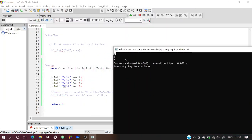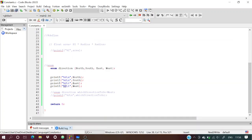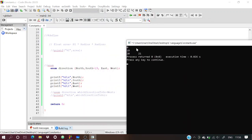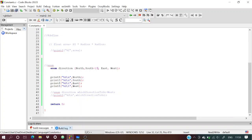If we assign south = 19 and run it: north = 0, south = 19, east = 20 (19 + 1), west = 21. East had no assigned value so it contacts the previous one — 19 + 1 = 20. Then west = 20 + 1 = 21.